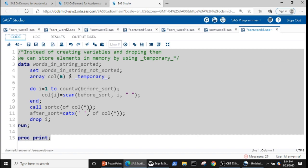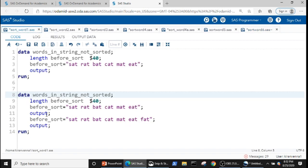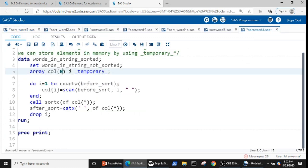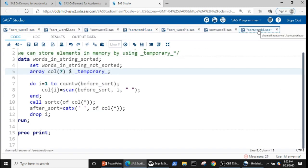I have discussed only one observation so far. If we have two observations — for example one with six words and another with seven words — in that scenario we need to remember to change the array size to the maximum number of words any observation has, which in this case would be seven.